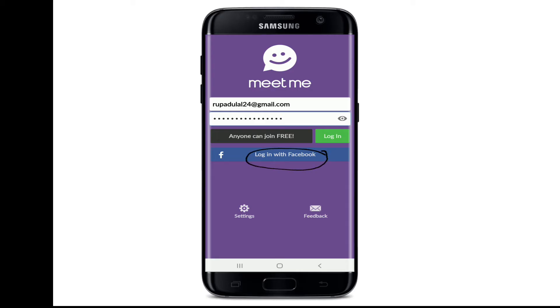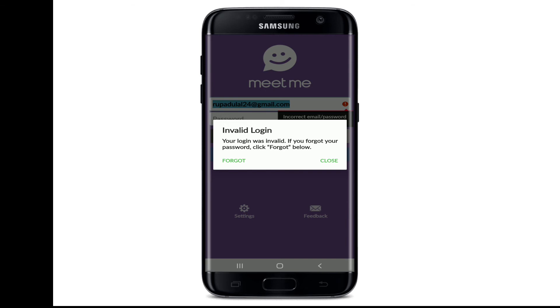To log into your Facebook account, you can simply tap on 'Login with Facebook' and you'll be logged in with your Facebook. After you're done entering all the credentials, tap on Login, wait for a few seconds, and soon after you do that you'll be logged in to MeetMe.